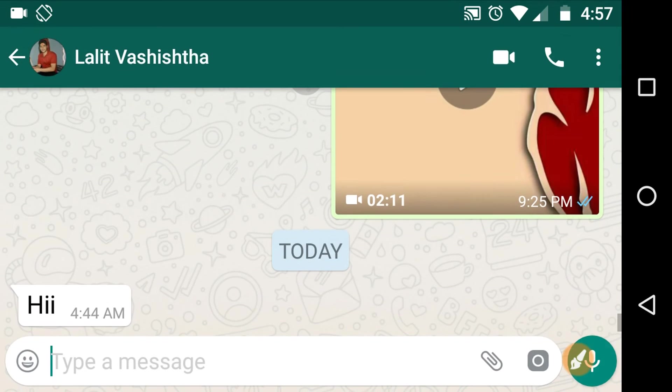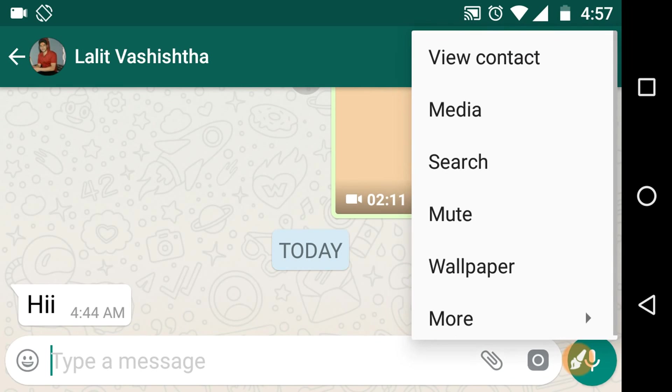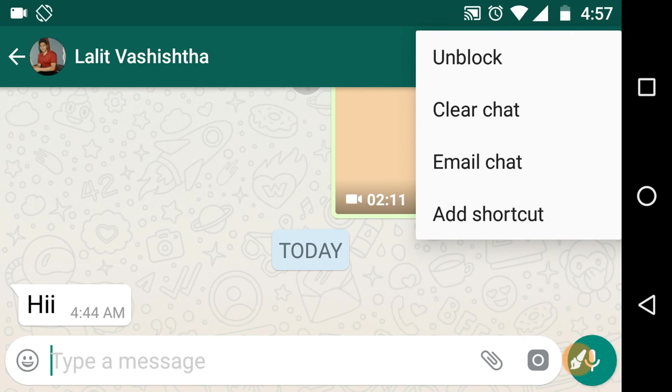Open that contact. Now click on the options icon. Click on More again and just click on Unblock.